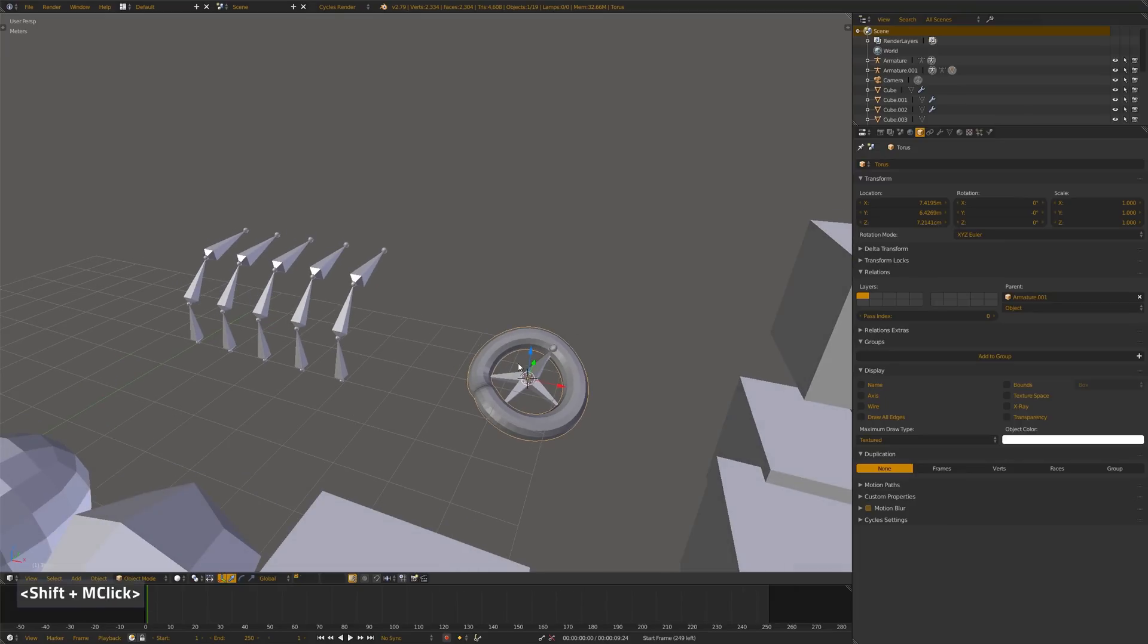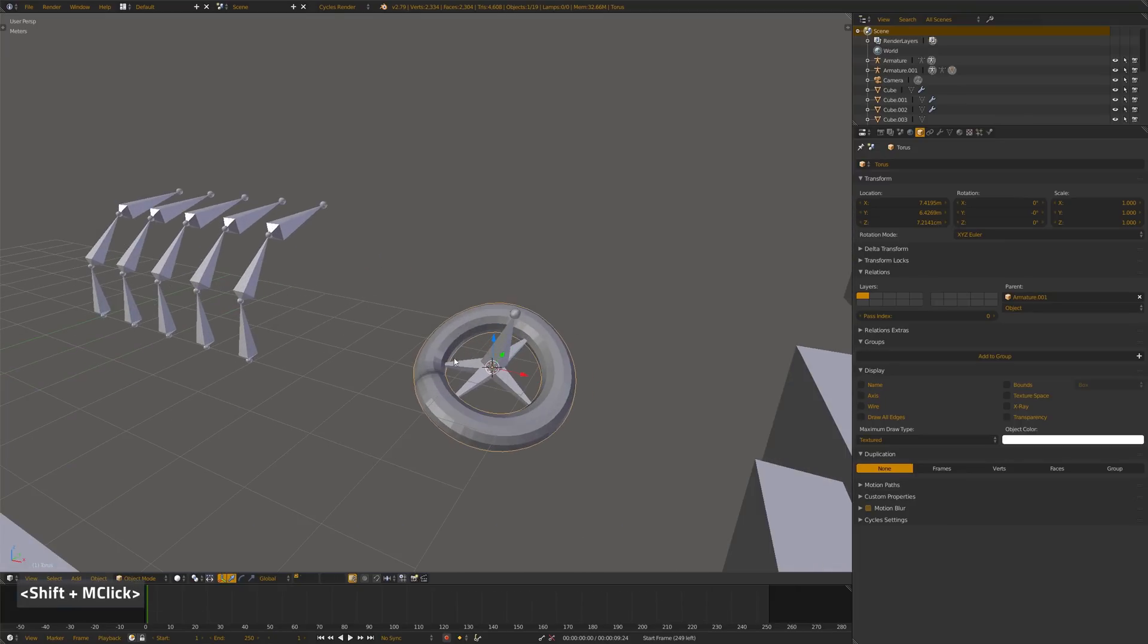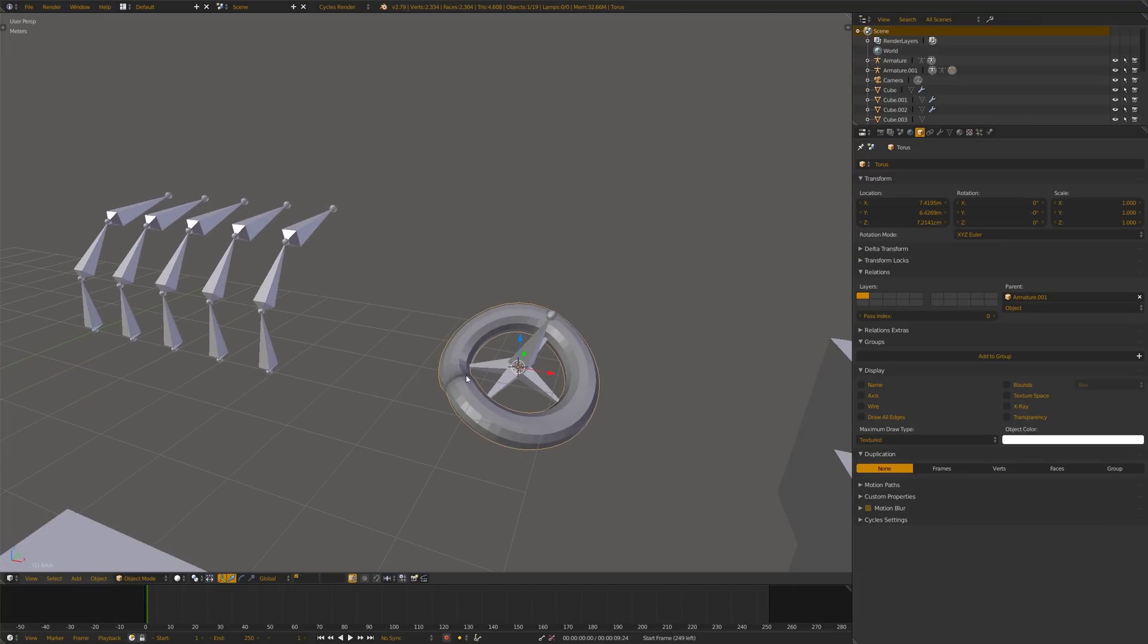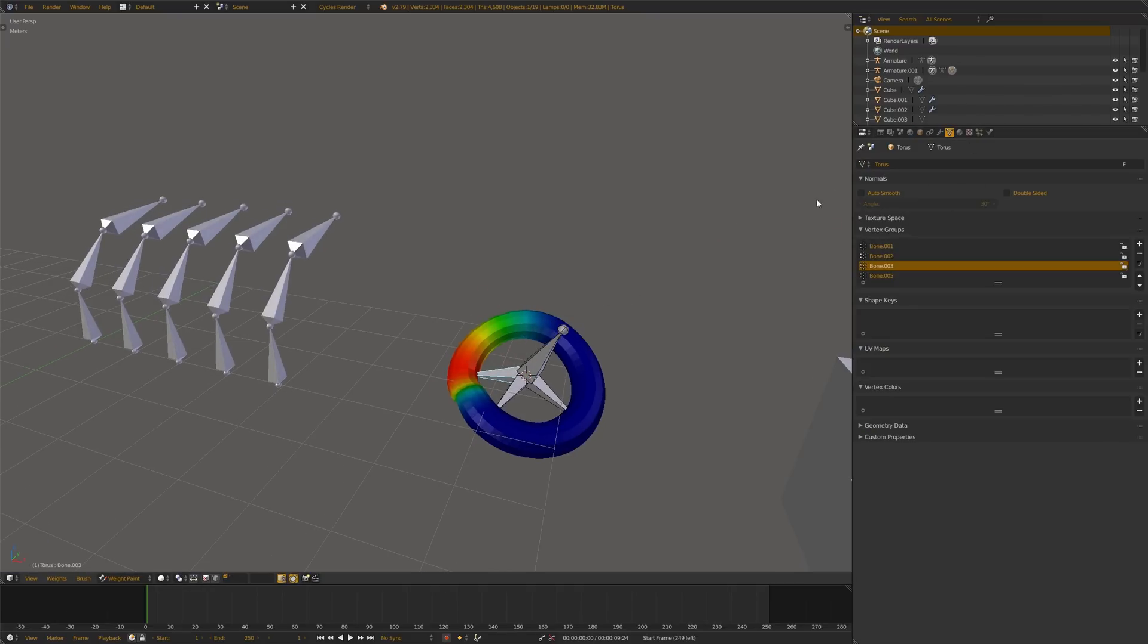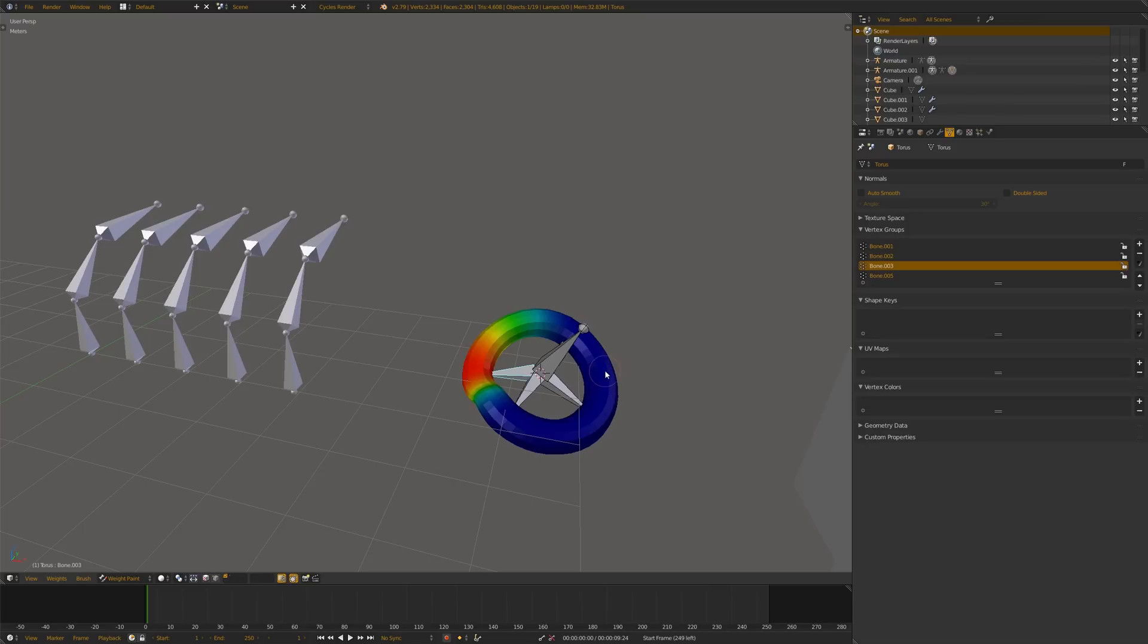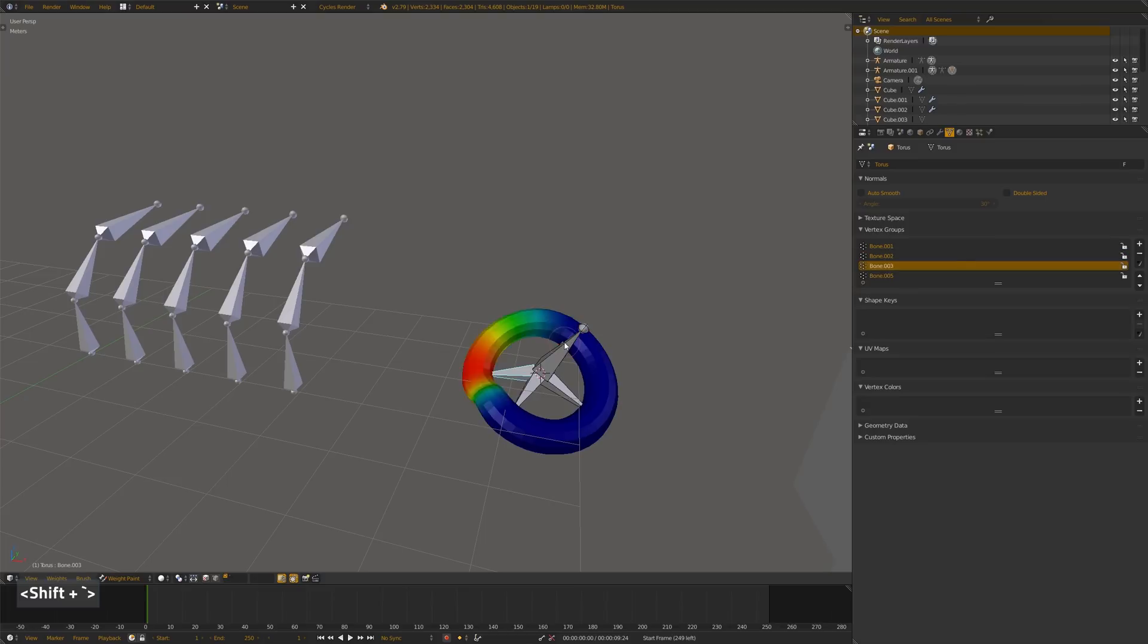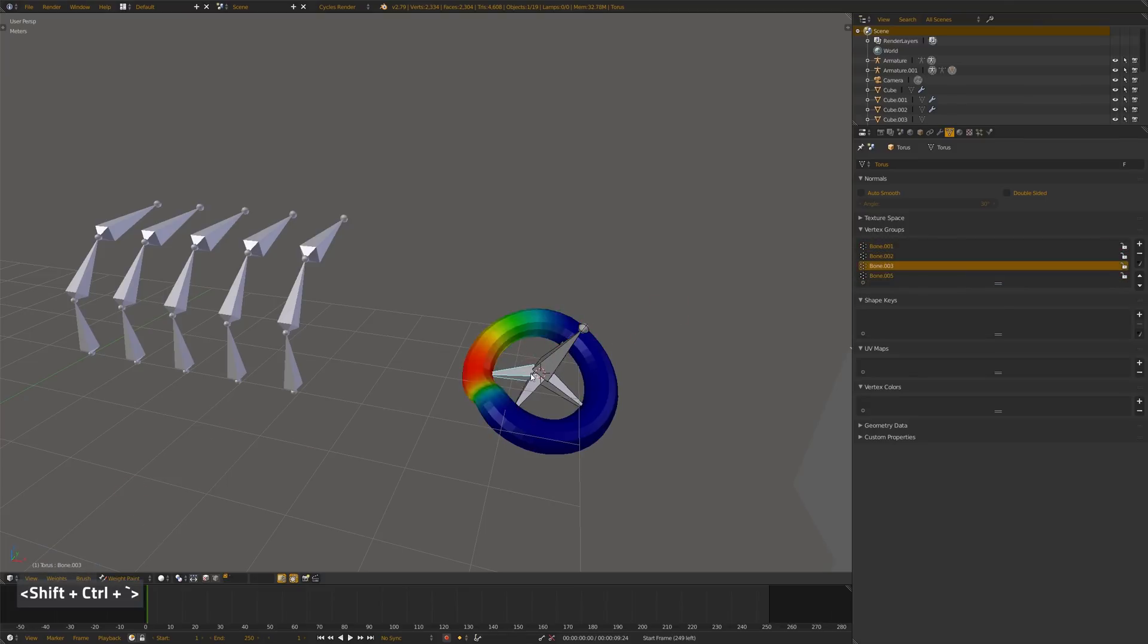So, another feature is the possibility to iterate in the vertex groups when you're in weight paint mode. So here I use the shortcut and it's working like that. And with Ctrl, of course, you go the other way around.